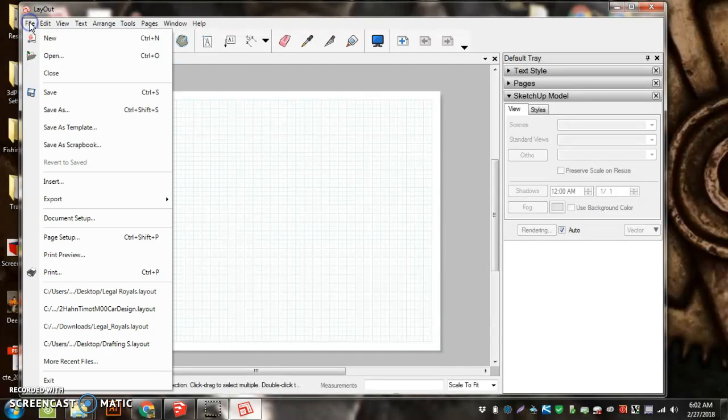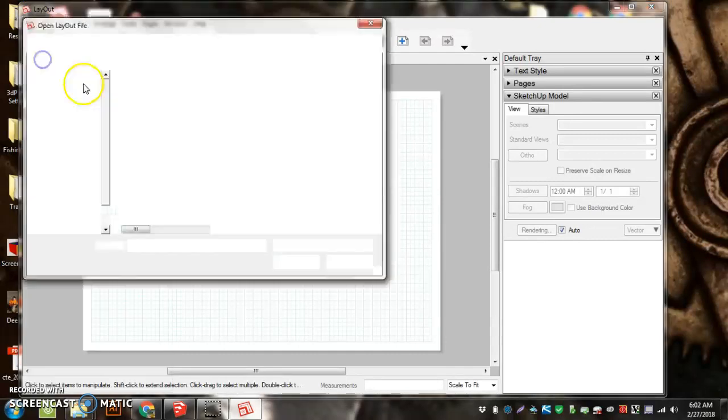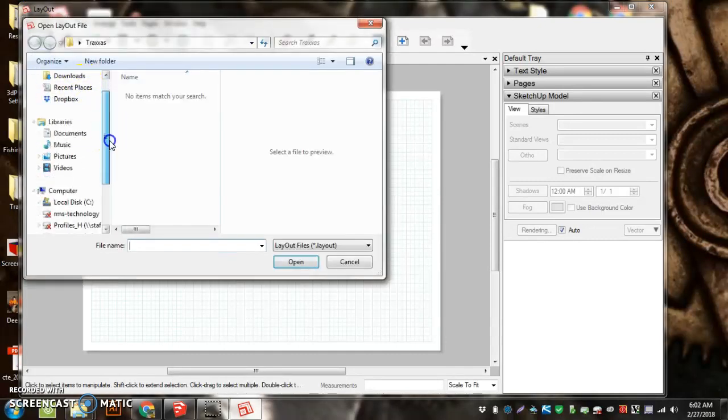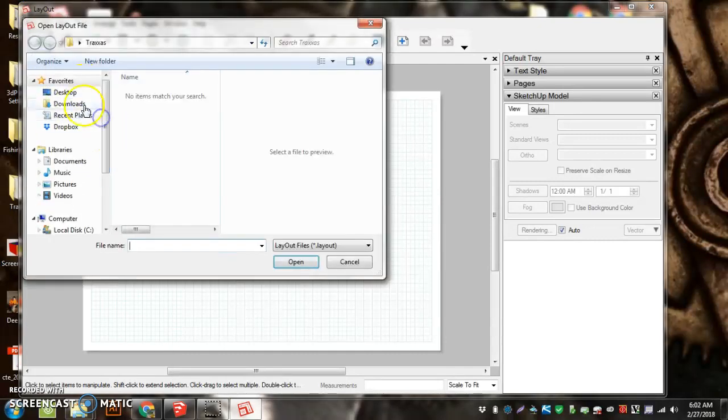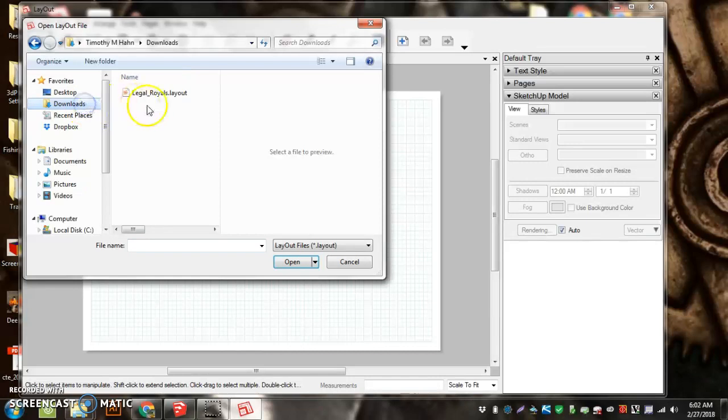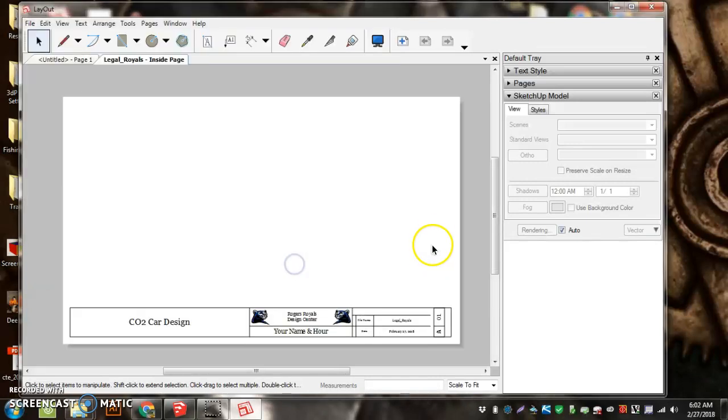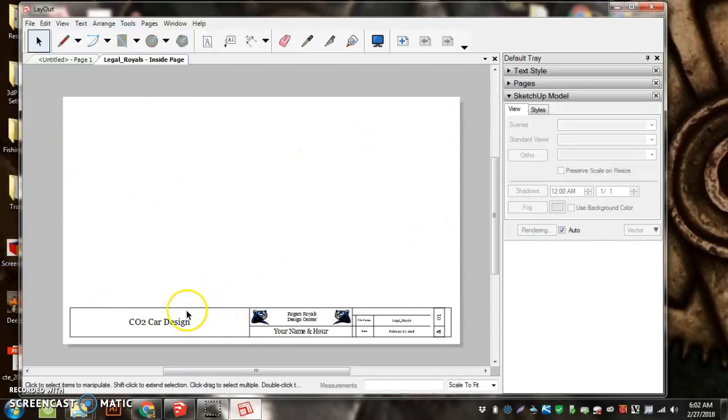What I need you to do is go File, Open, and you're going to go into your Downloads, Legal Royals Layout, and hit Open. Now this is a legal size sheet of paper so we can put your car on there. It's got your title block on it.